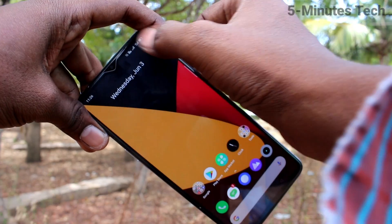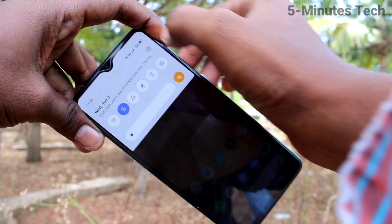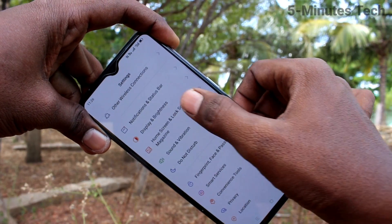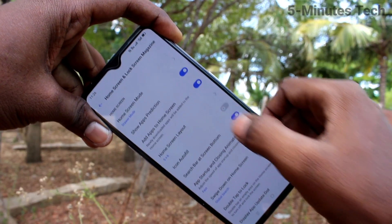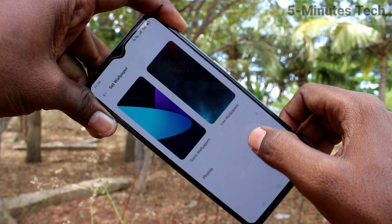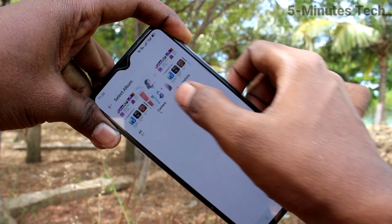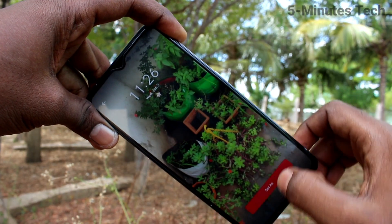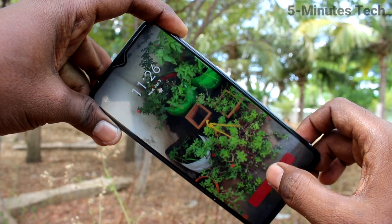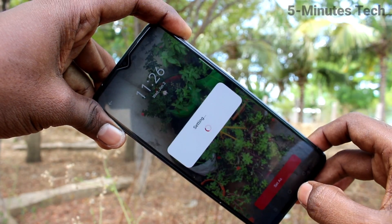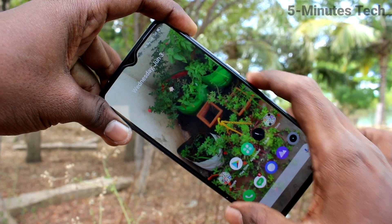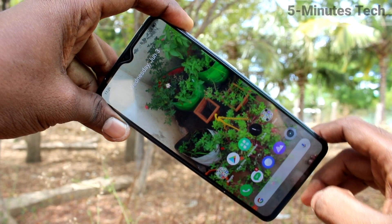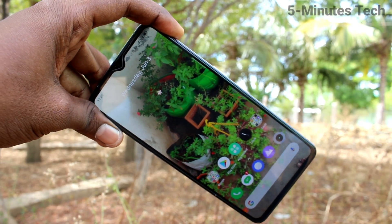If you want to set your own photo as wallpaper, go to Settings, click on Home Screen and Lock Screen Magazine, click on Set Wallpaper, select the Photos option, and choose the photo you want to set. Click on Set As and select Set as Both. Yes, this photo has been applied as wallpaper for both lock screen and home screen. That's all friends, thanks for watching, bye!